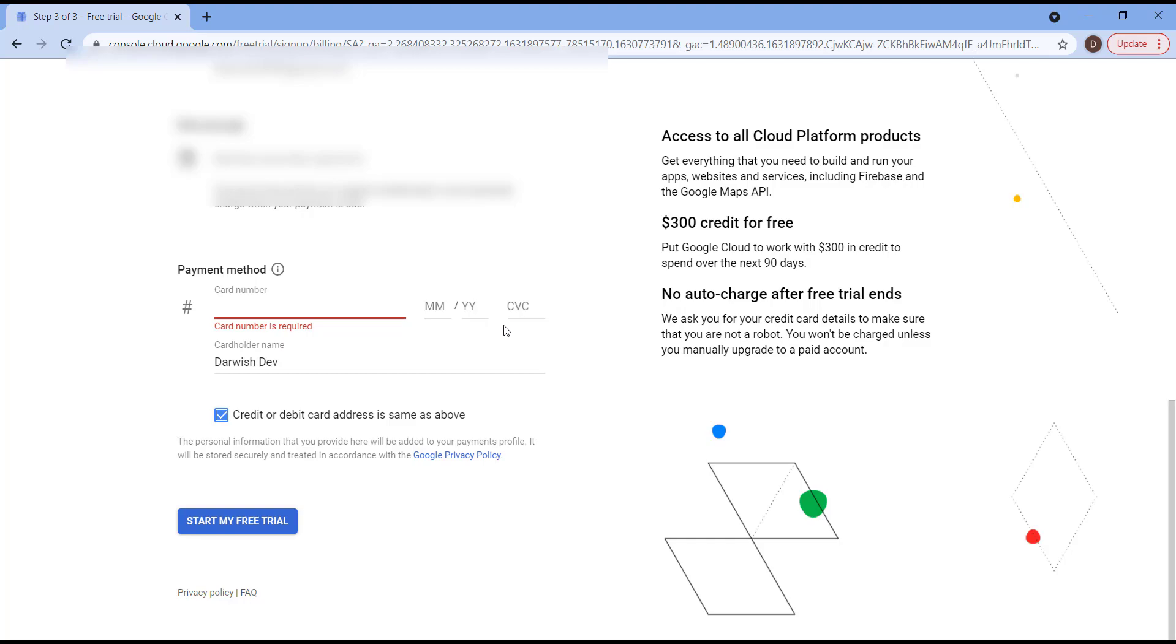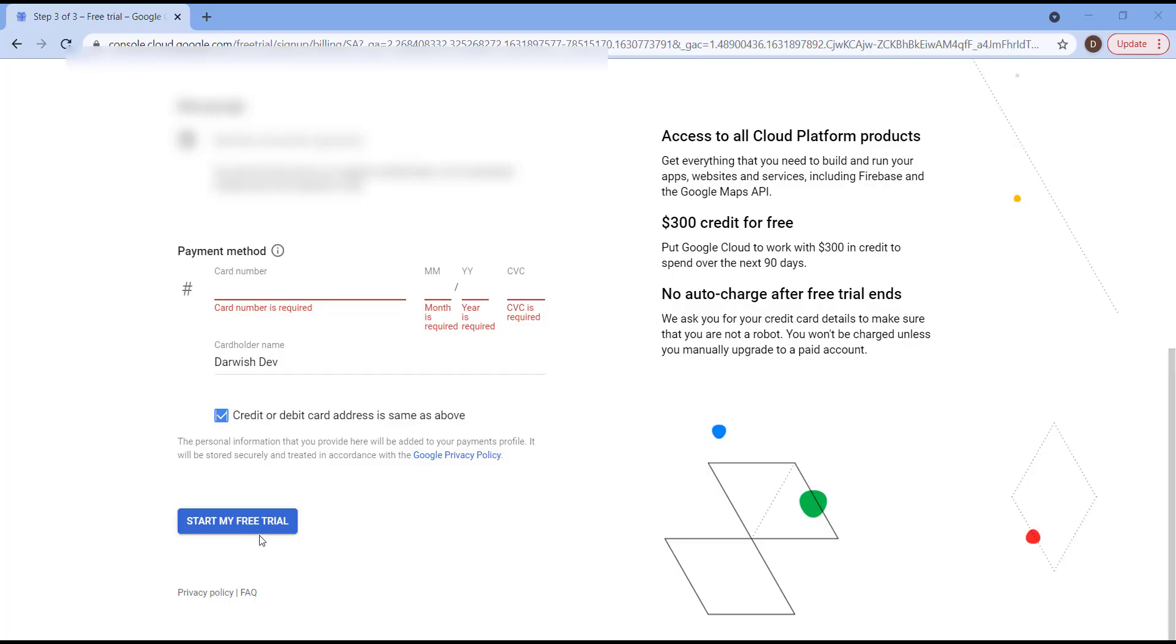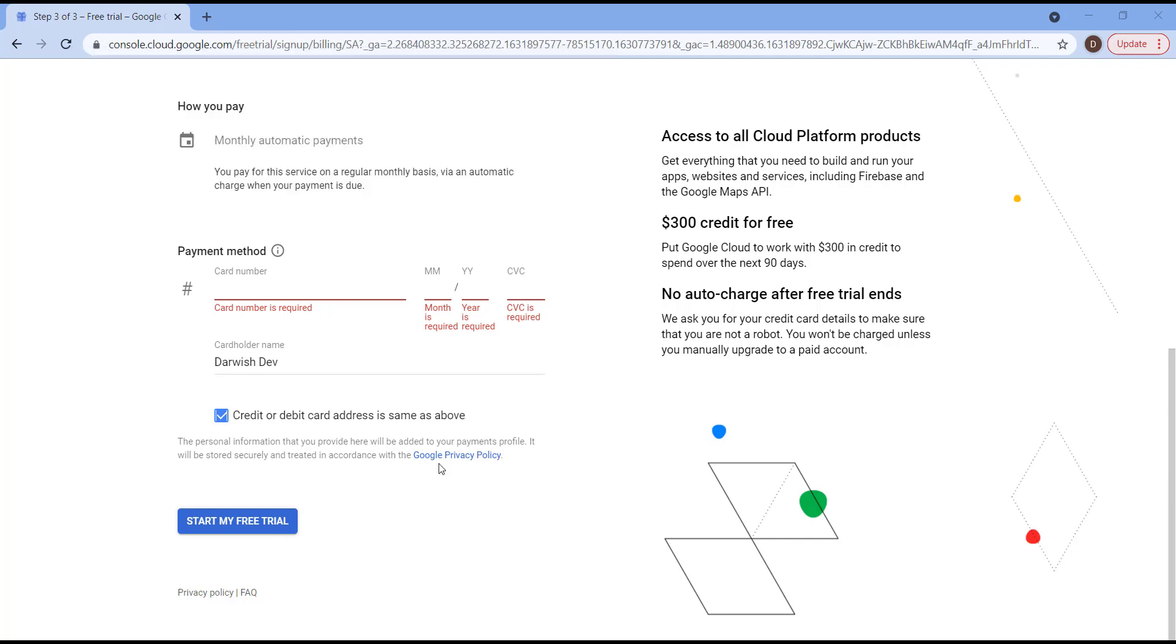And hit Start My Free Trial. Thank you for watching and see you in the next session.